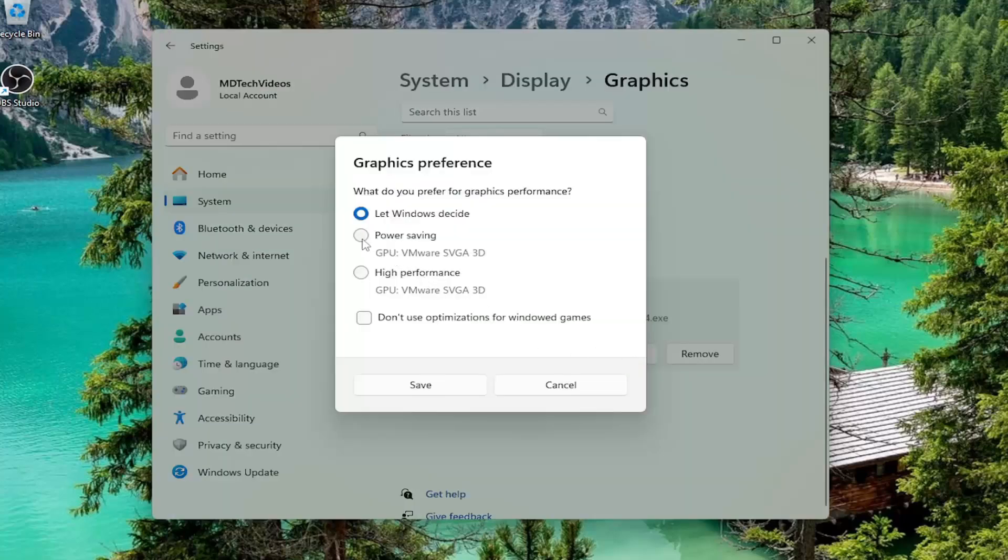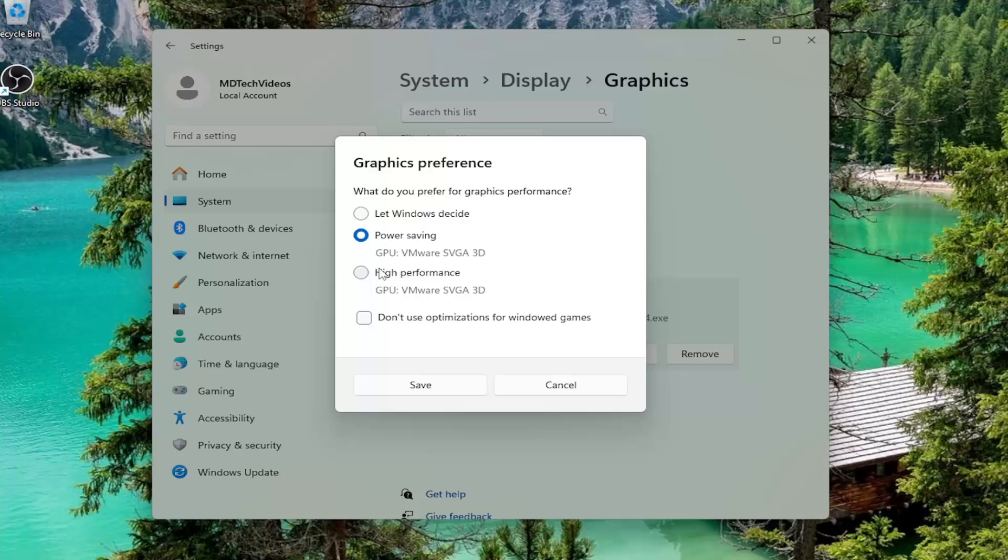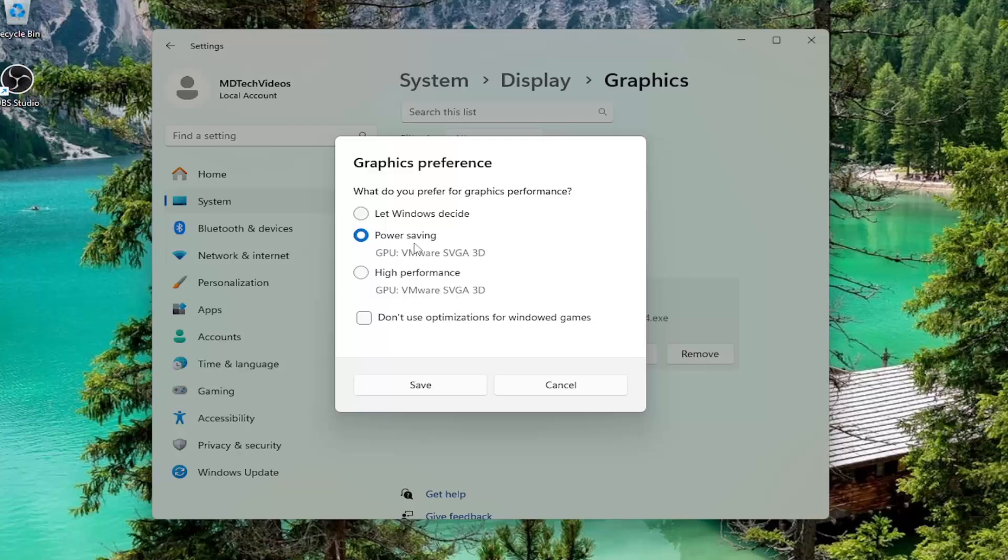Select Power Saving. If you have an integrated graphics card, make sure it's set to Intel, the one built into your computer. Sometimes it might try to use your NVIDIA or AMD graphics card, so you want to make sure it's set to Power Saving with the Intel one.